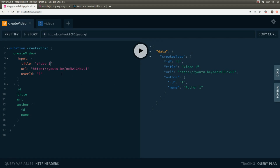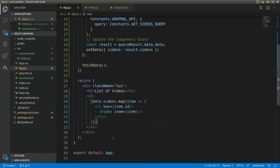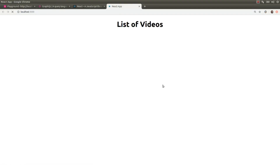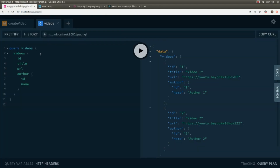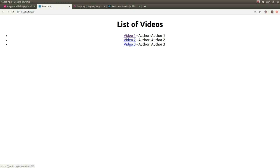If we go to the GraphQL playground and create a couple of videos — video one, video two — we get the list of videos. Running the app with npm start, we can see the list of videos rendered. If we create a new video, say video three, it also appears in the list. That's all for today — thank you for watching and I'll see you in the next video. Take care, bye.